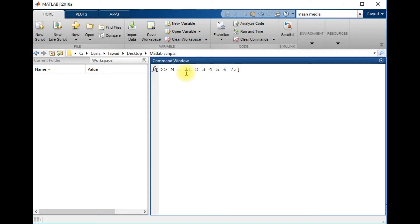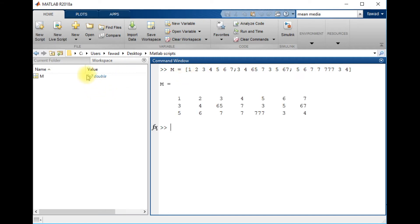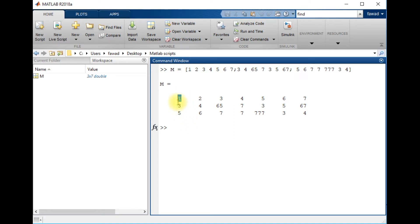This is a matrix of dimensionality 3 by 7. If I have to identify where the number 65 exists within this matrix M, there are two types of indexes. The first is the linear index — for example, the index value of the number at position row 1, column 1 is 1.